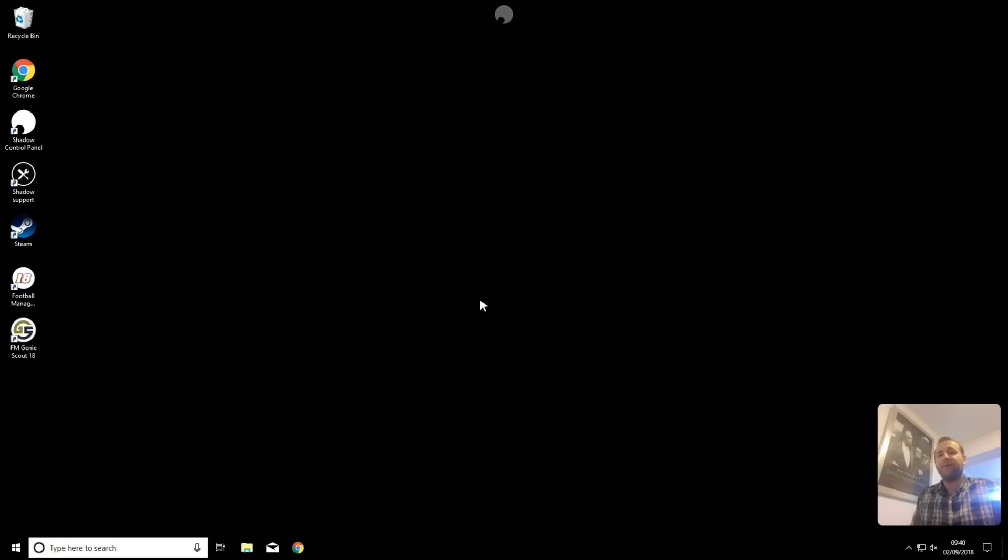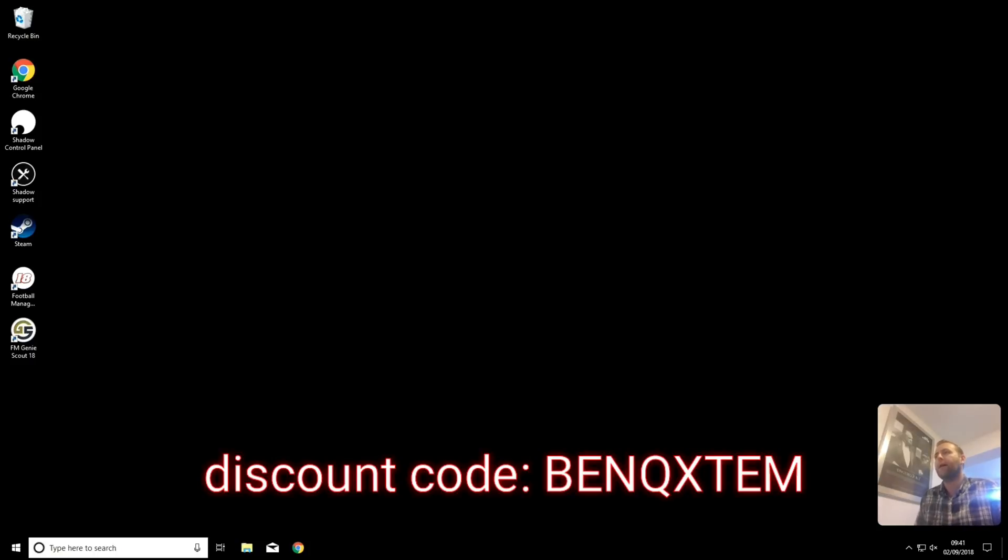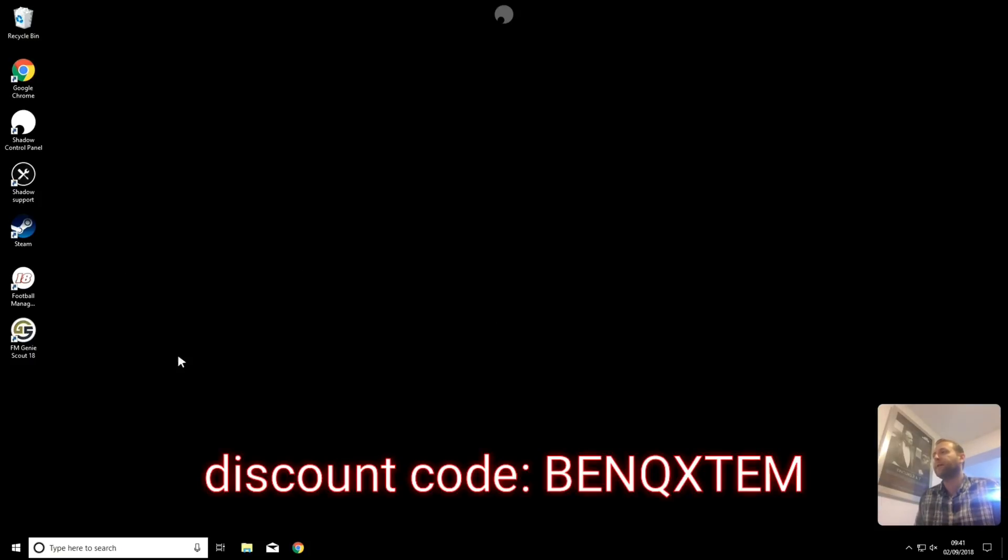It costs £26.95 a month. You can cancel it at any time. And if you use the code which I'll put on screen and in the notes below, that will give you £10 off your first month. It will also give me £10 off a month as well, so I do appreciate it if you use that code.